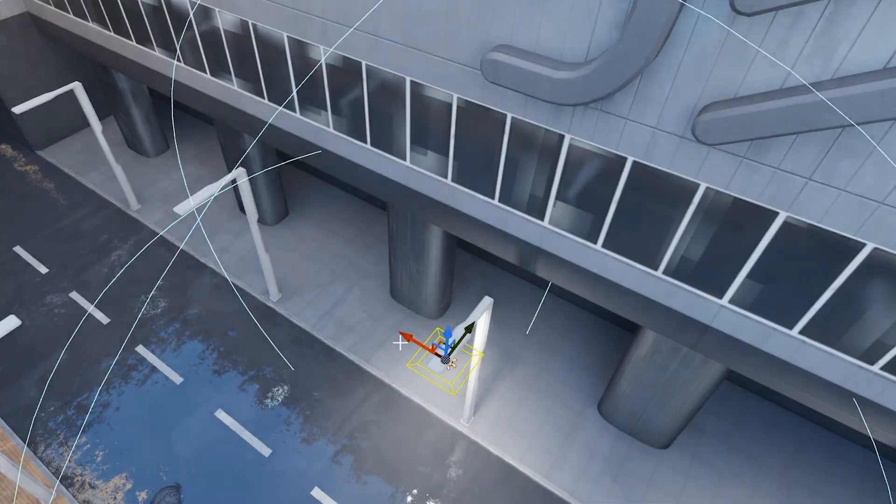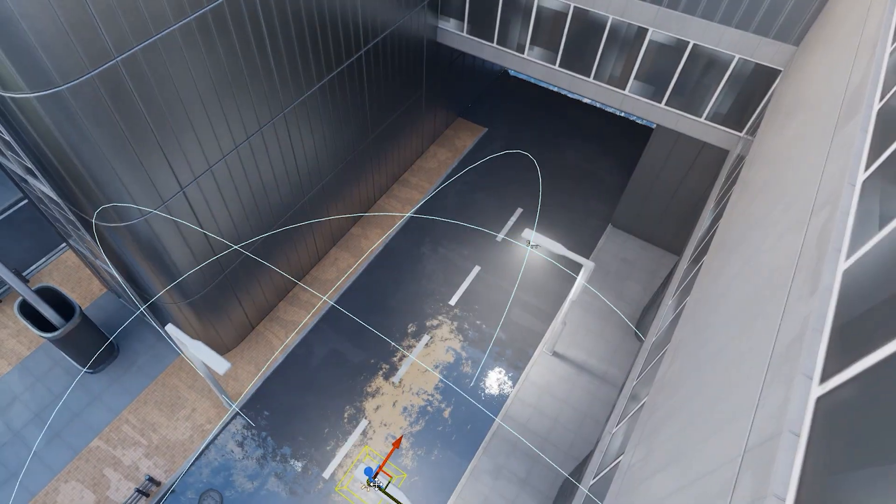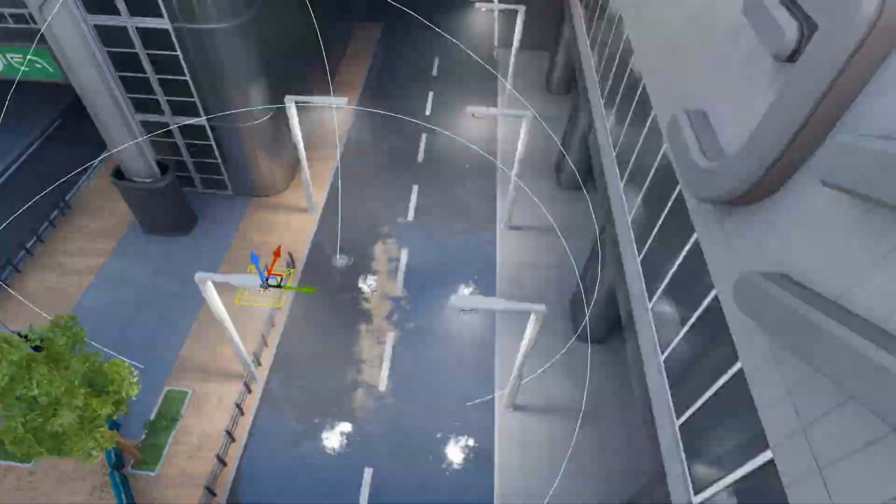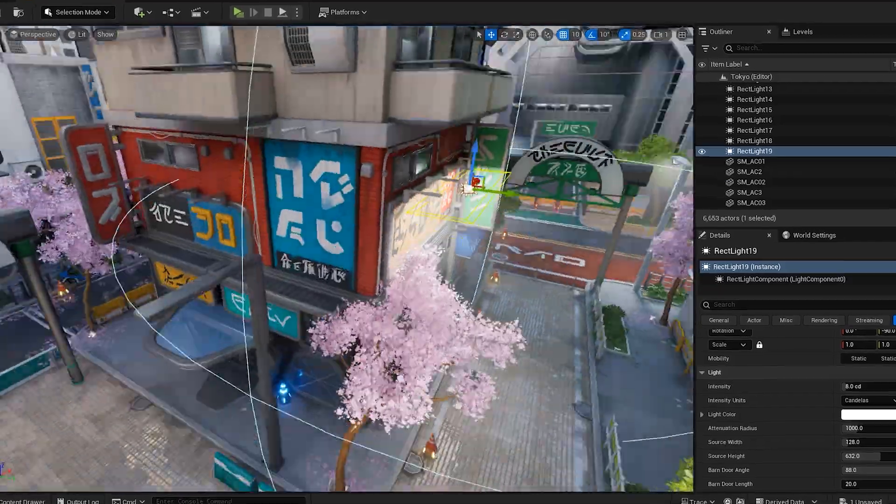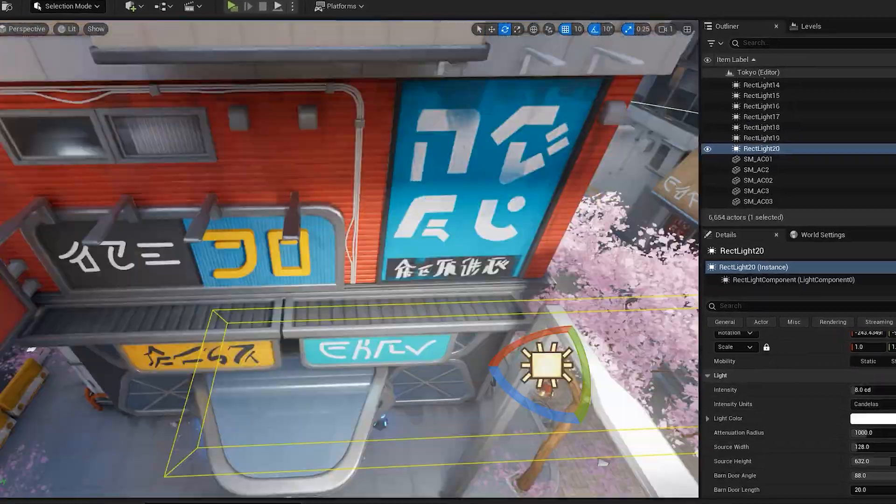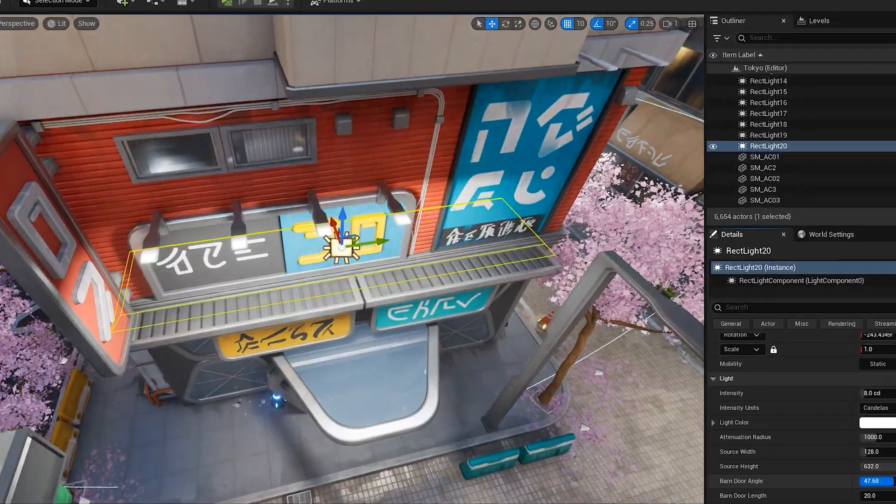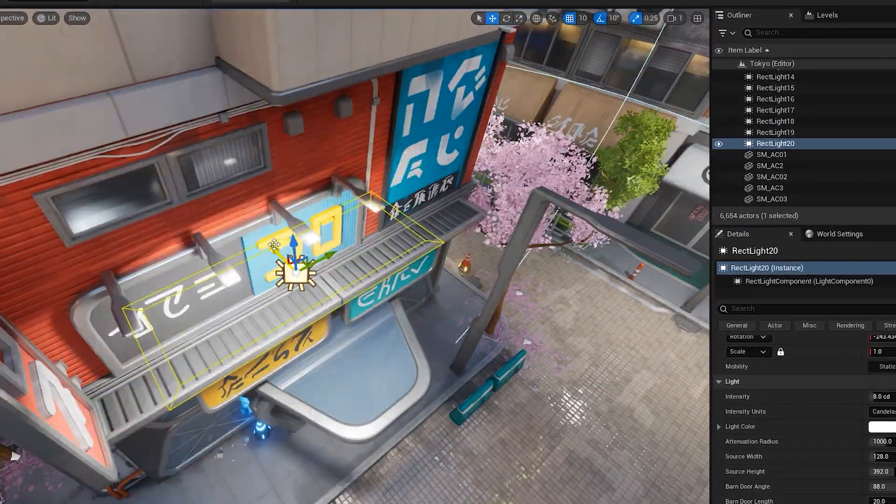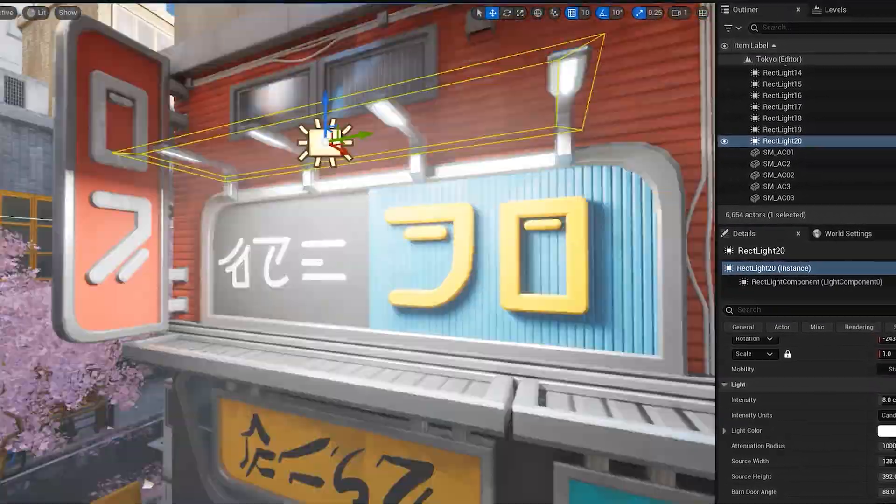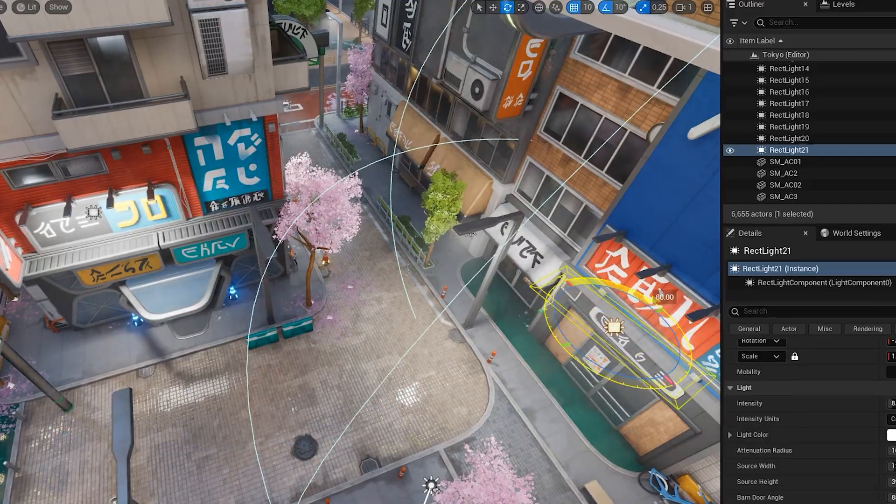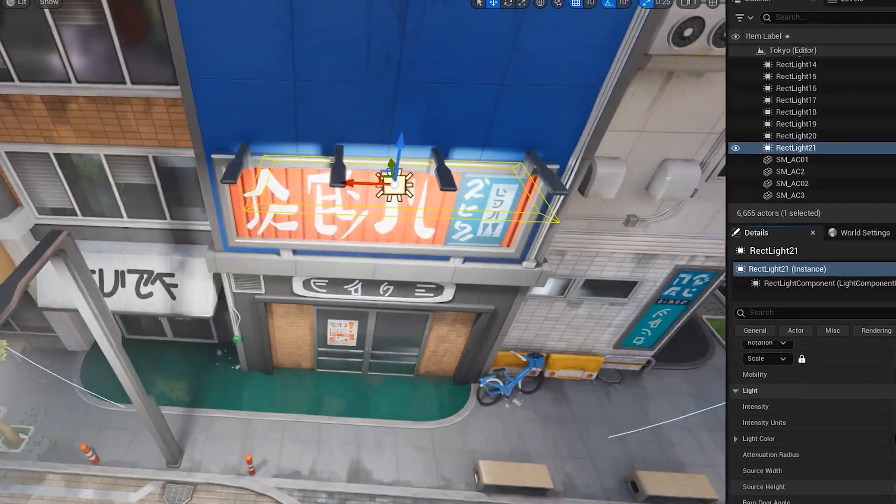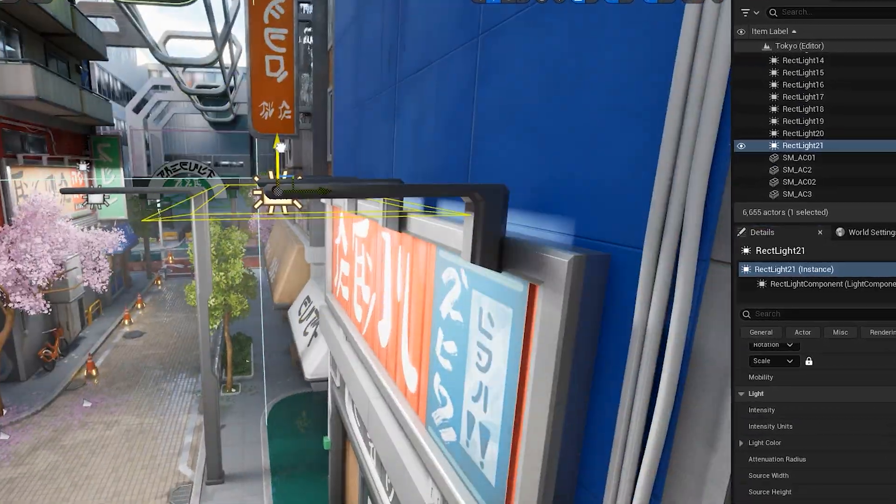So we need to place rect lights with soft shadows to get a realistic look in our scene, just under every light bulb we have. It's a bit tedious, but the result is definitely worth it.